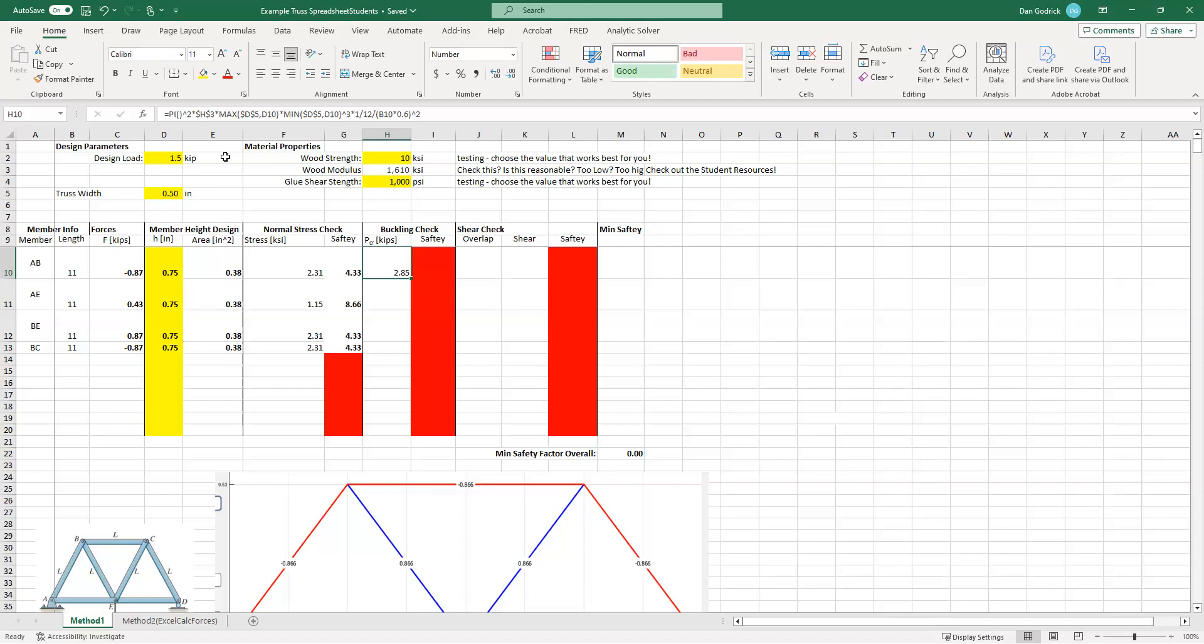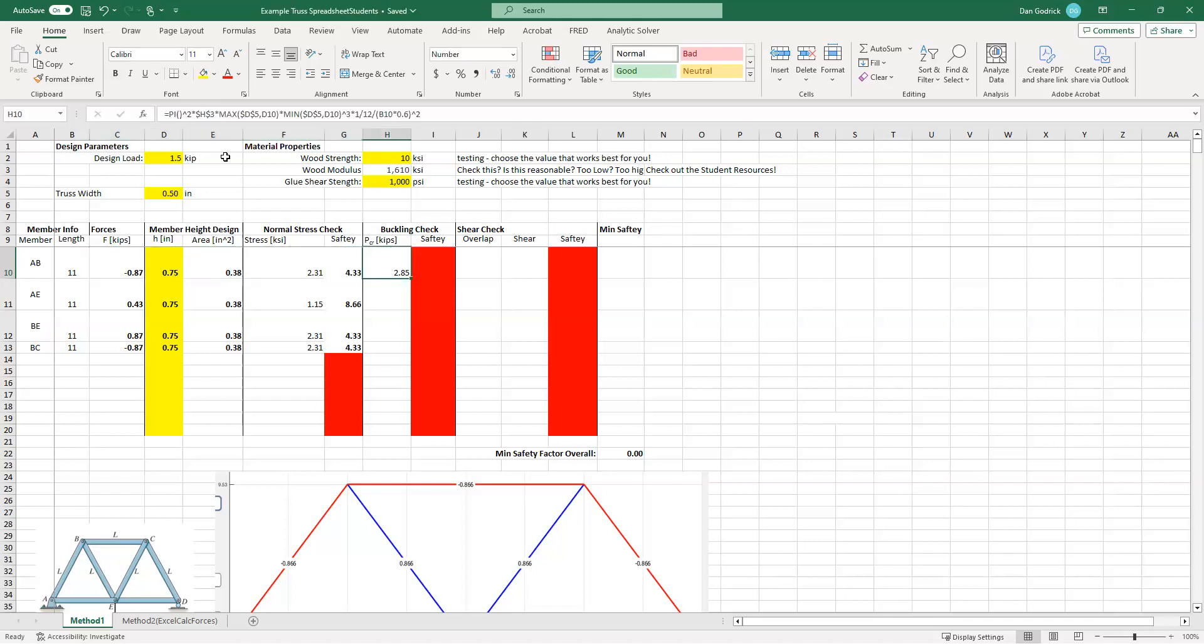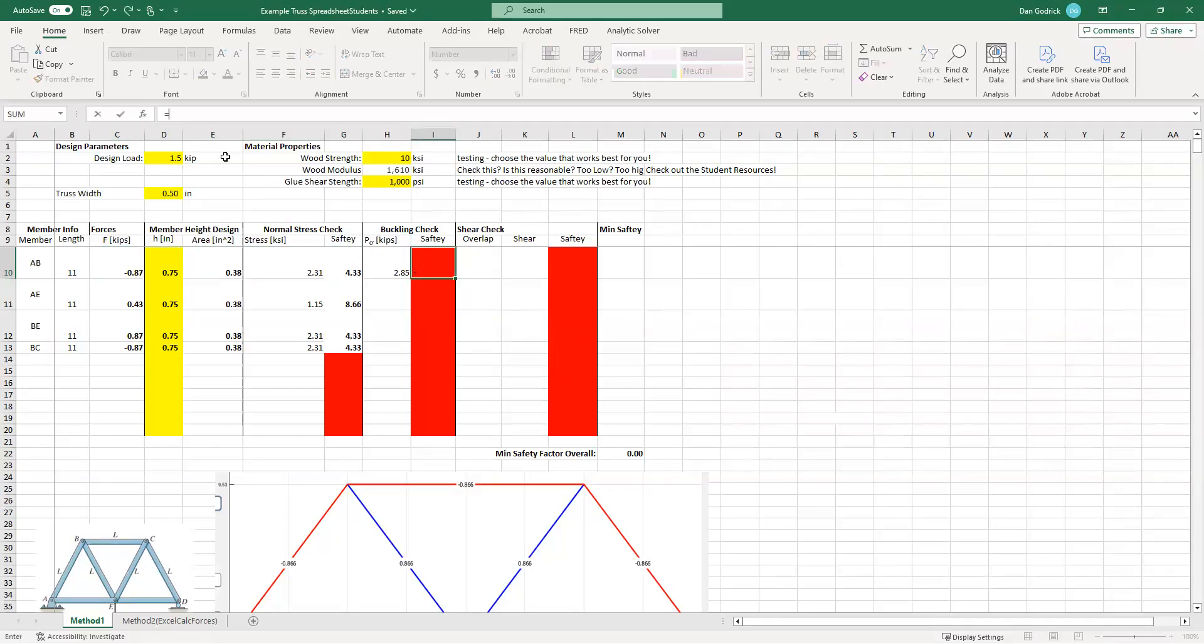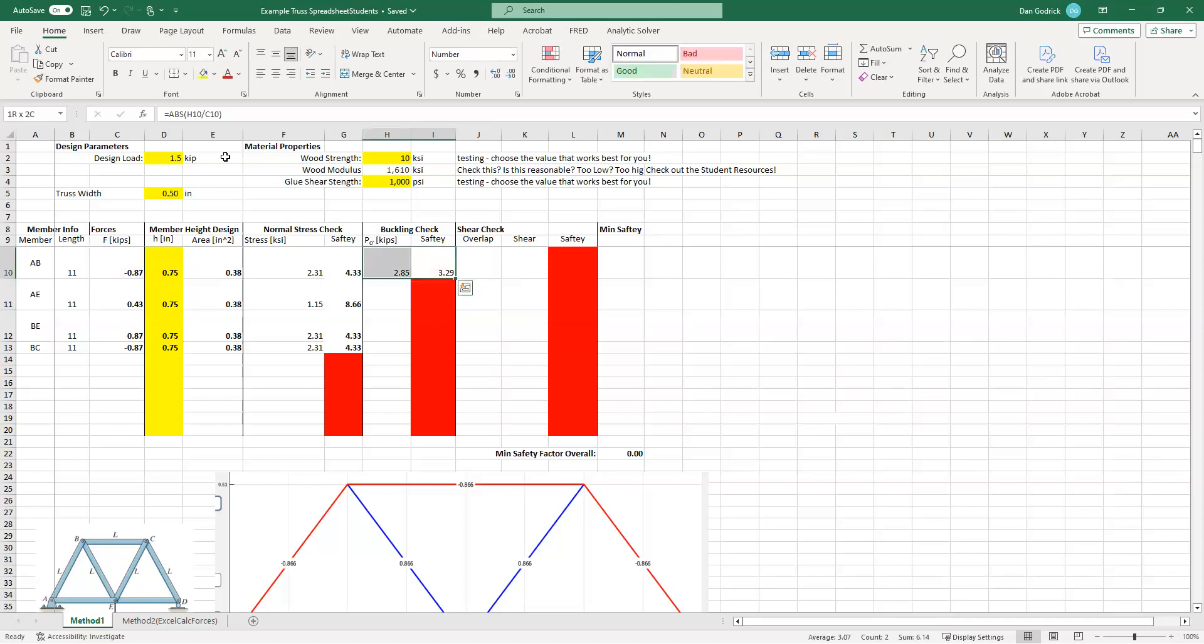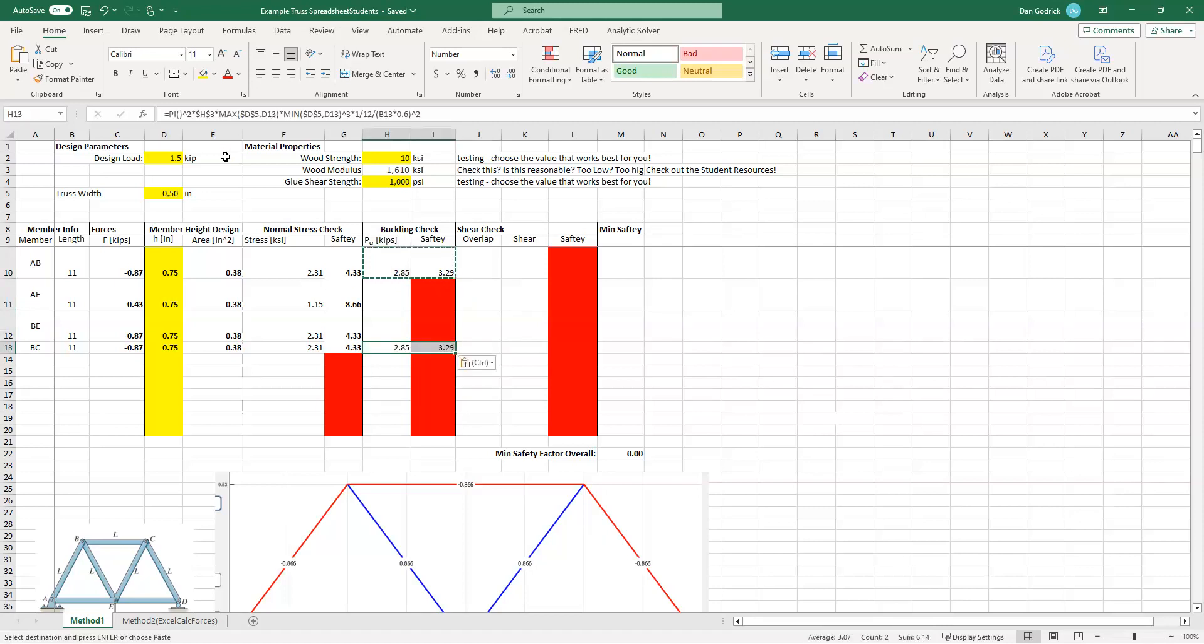So what does this say? This says the maximum load that this member can withstand without buckling is 2.85. That's 2.85 kips. We actually applied 0.87. And so our safety factor, 2.85 divided by, that's how much we could apply, divided by how much we did apply. So our safety factor is 3.29. And I can control C, copy that and paste that formula wherever we have a negative load because buckling is only compression.